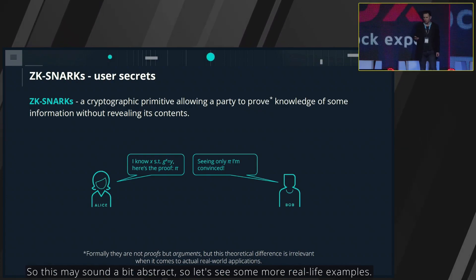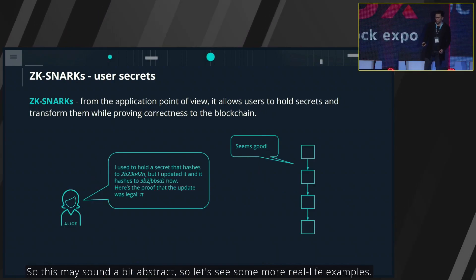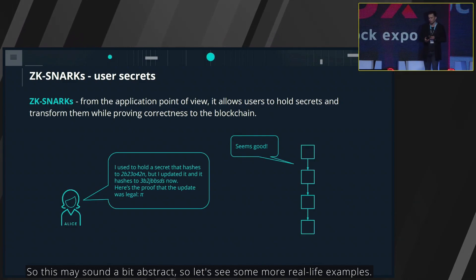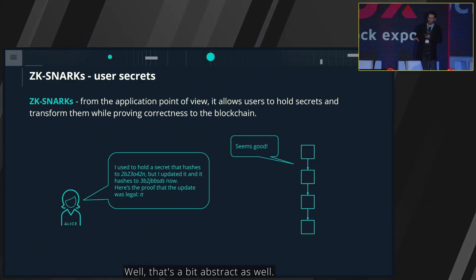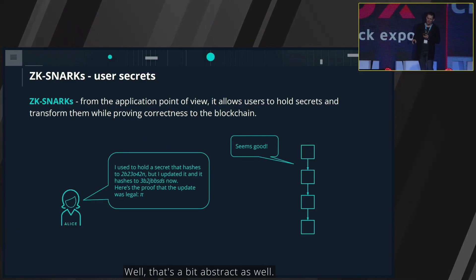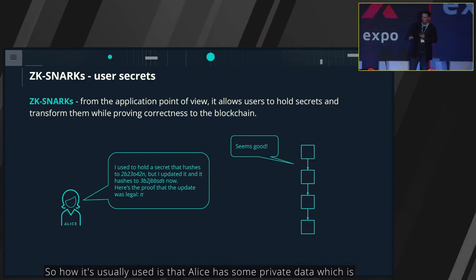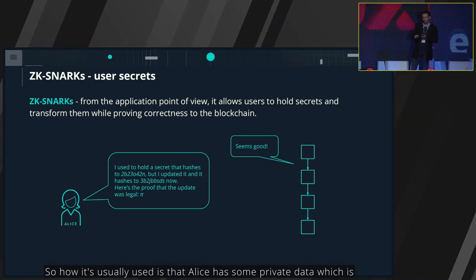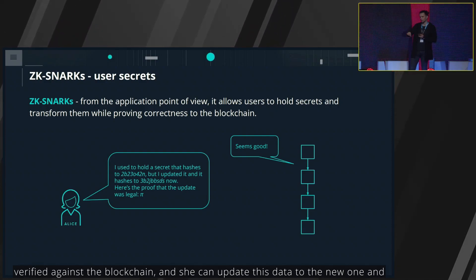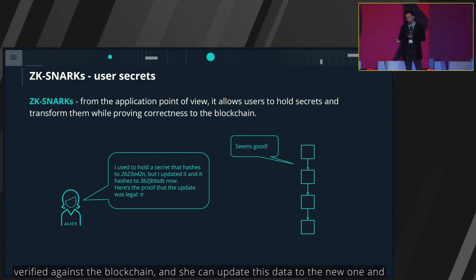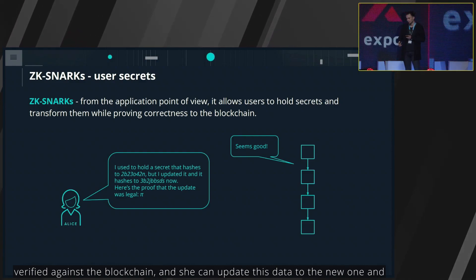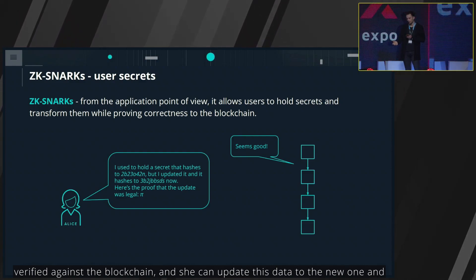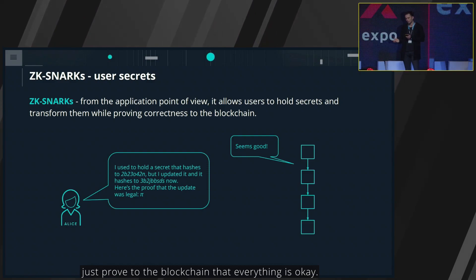This may sound a bit abstract, so let's see some more real-life examples. How it's usually used is that Alice has some private data which is verified against the blockchain, and she can update this data to the new one and just prove to the blockchain that everything is okay.